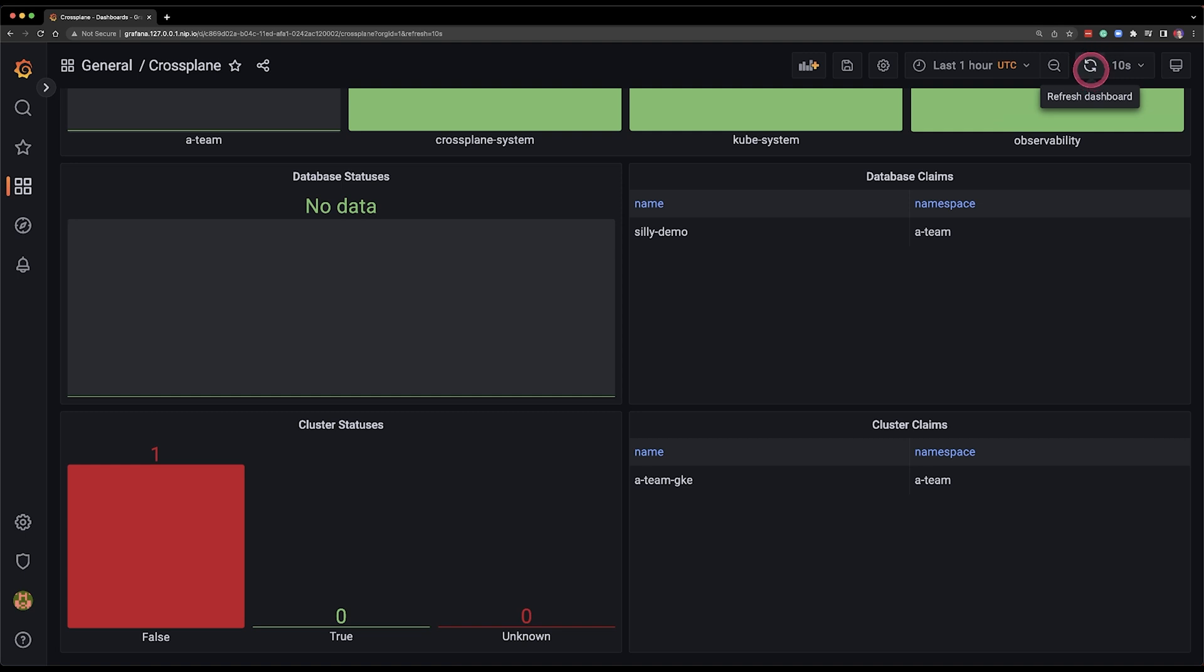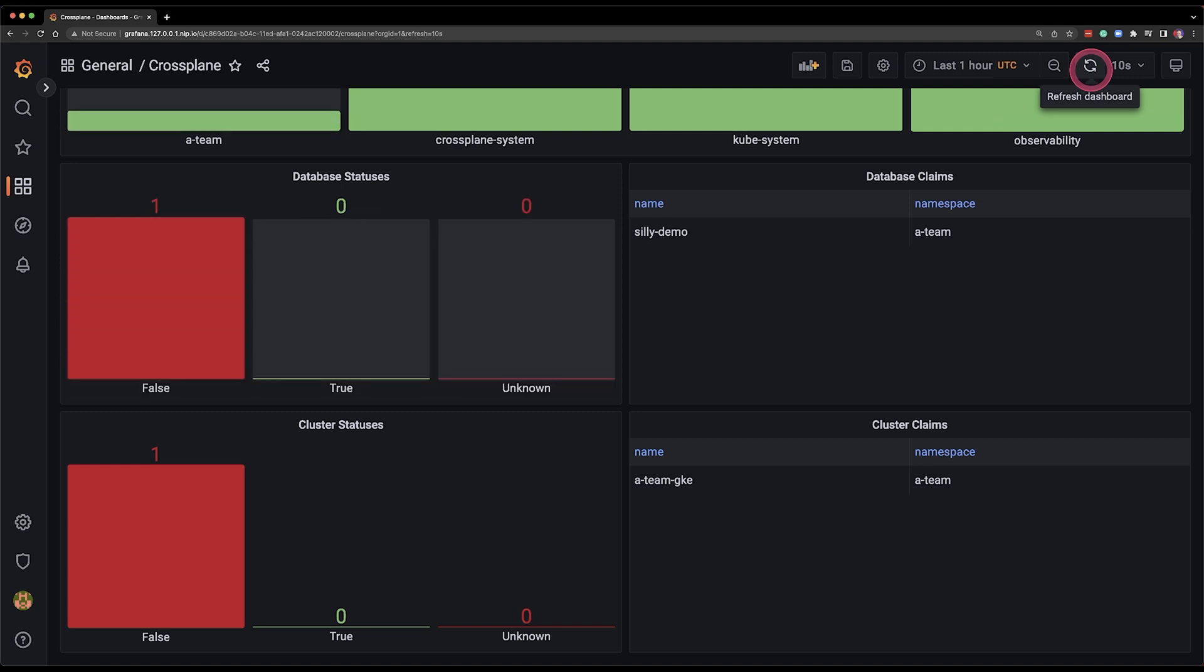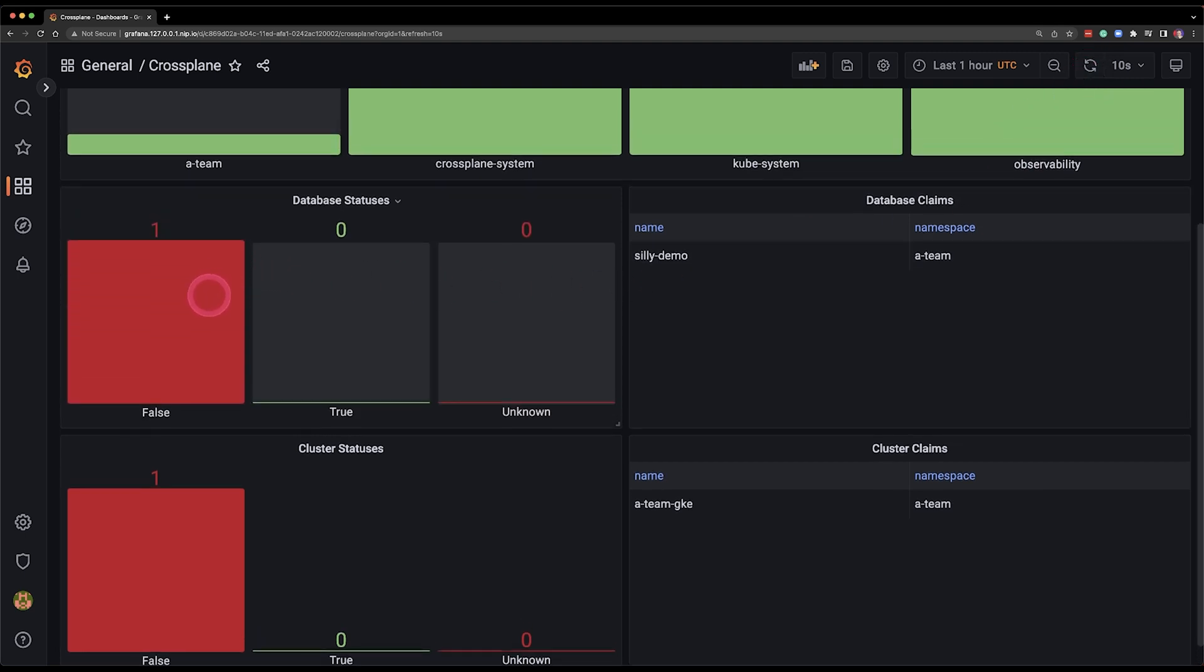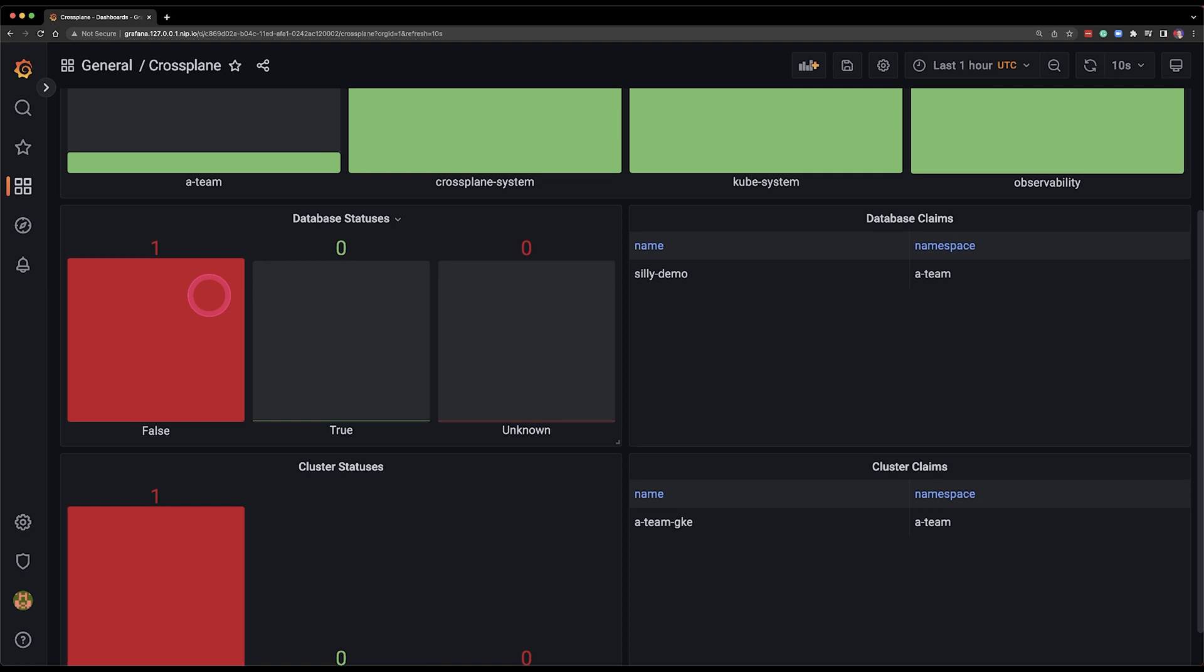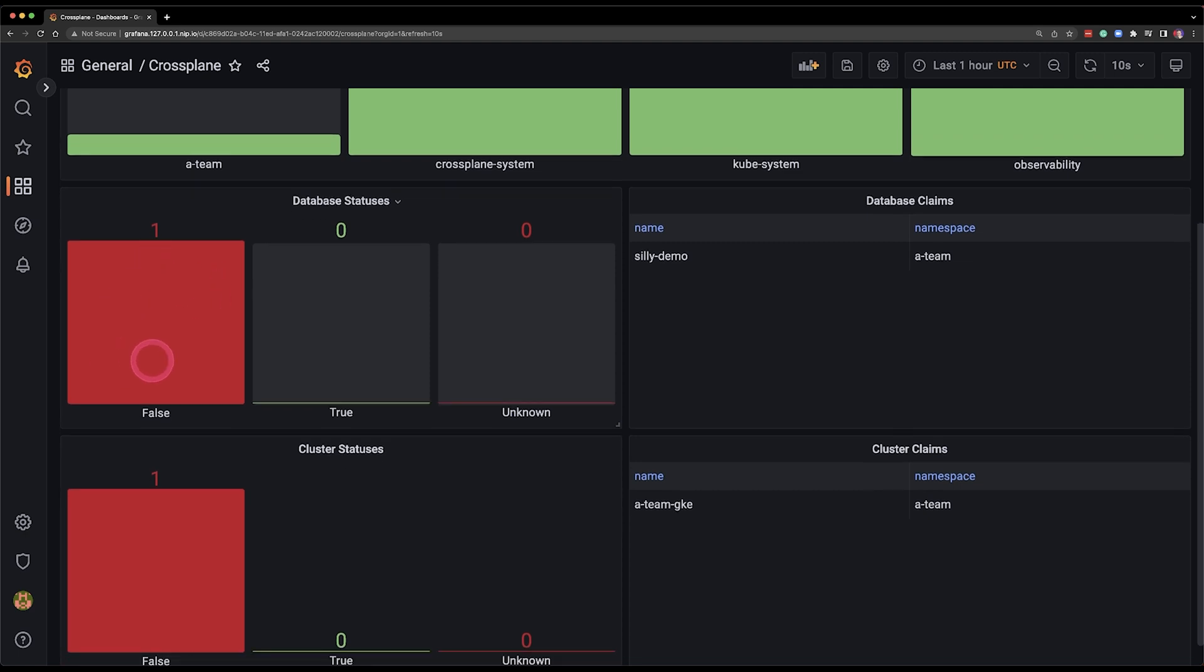And then as you can see the database appeared. The one that I just created together with my application it is red because it takes approximately five minutes give or take until the database server is created in Google Cloud in this case and it is configured with database, the schema and everything else.